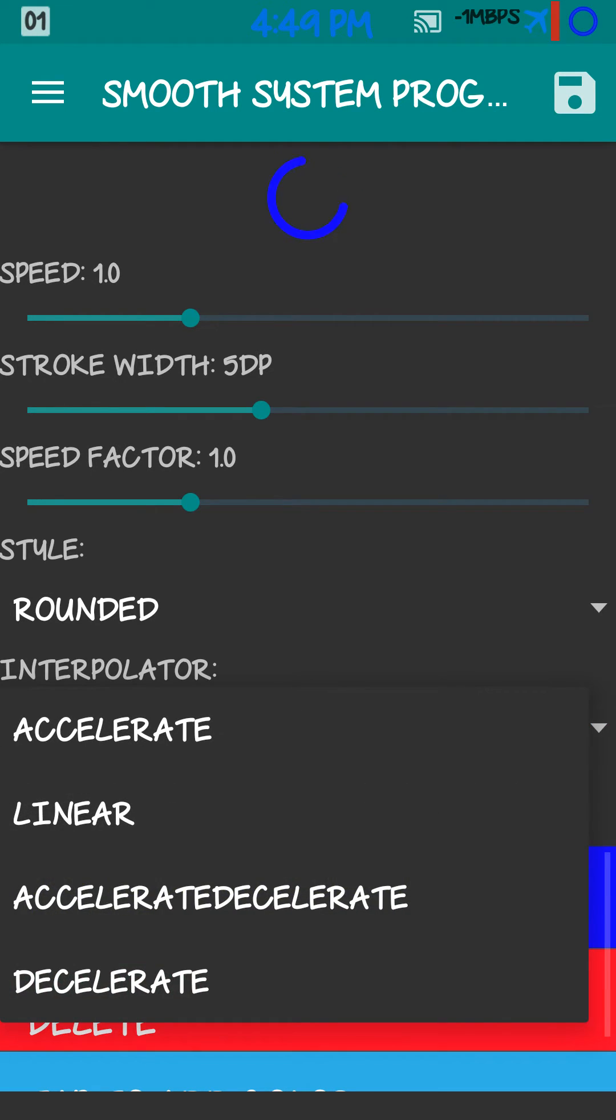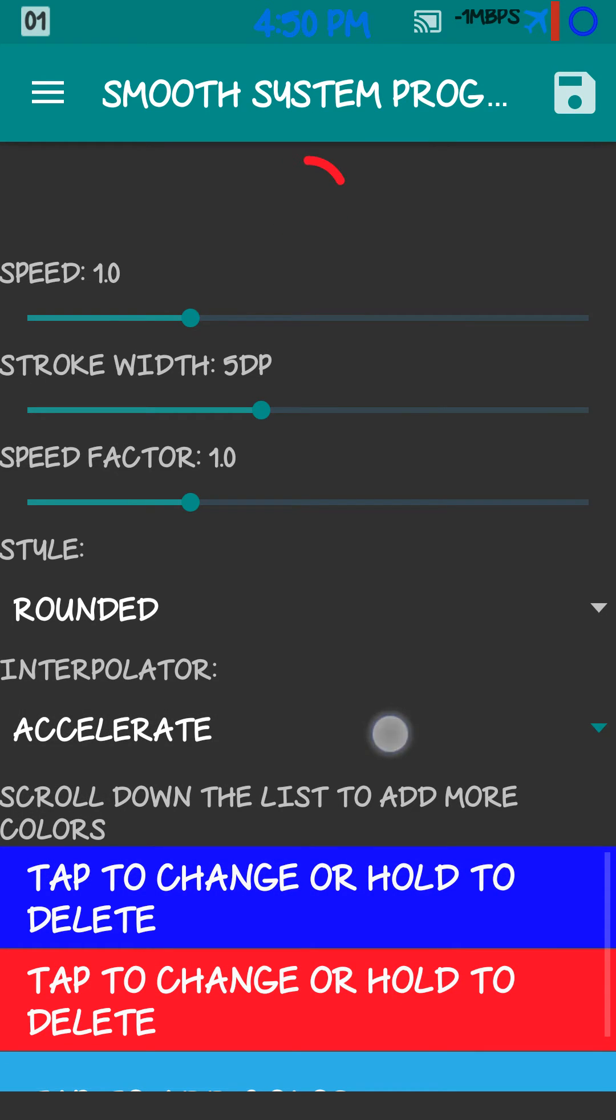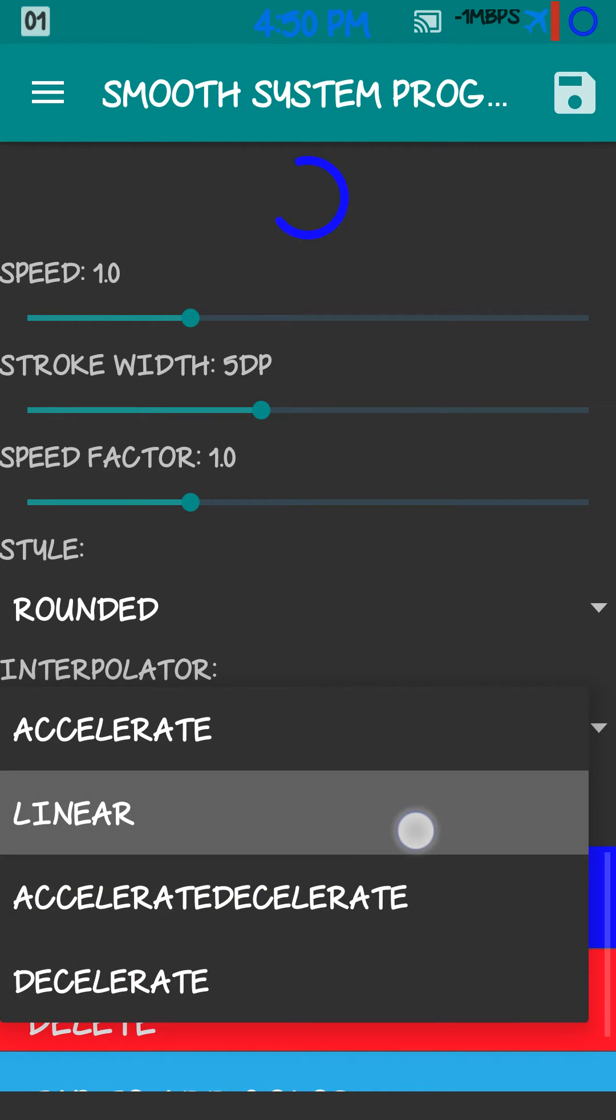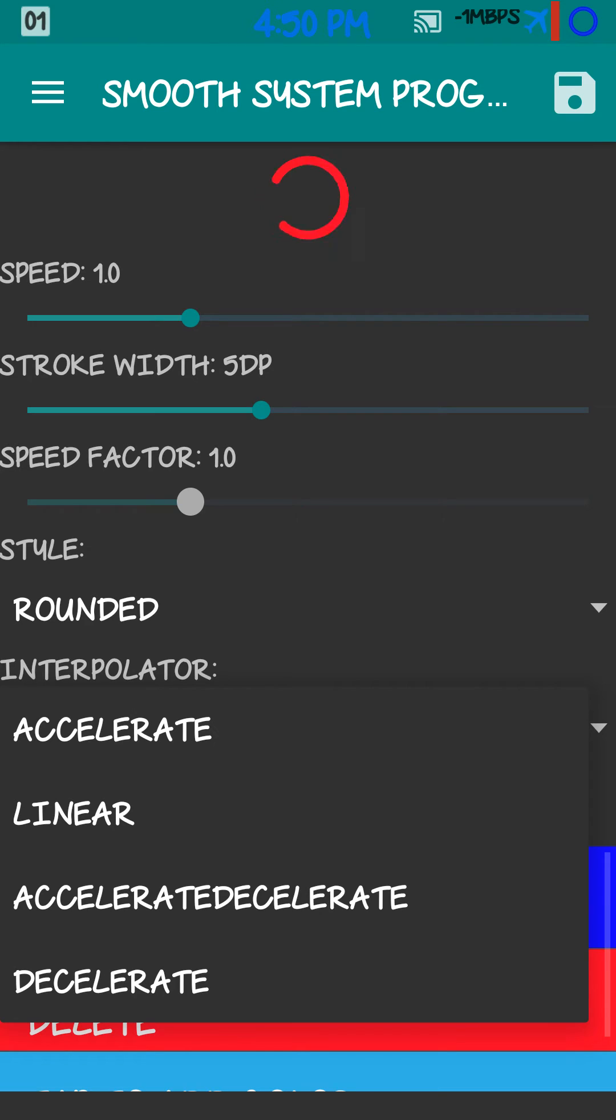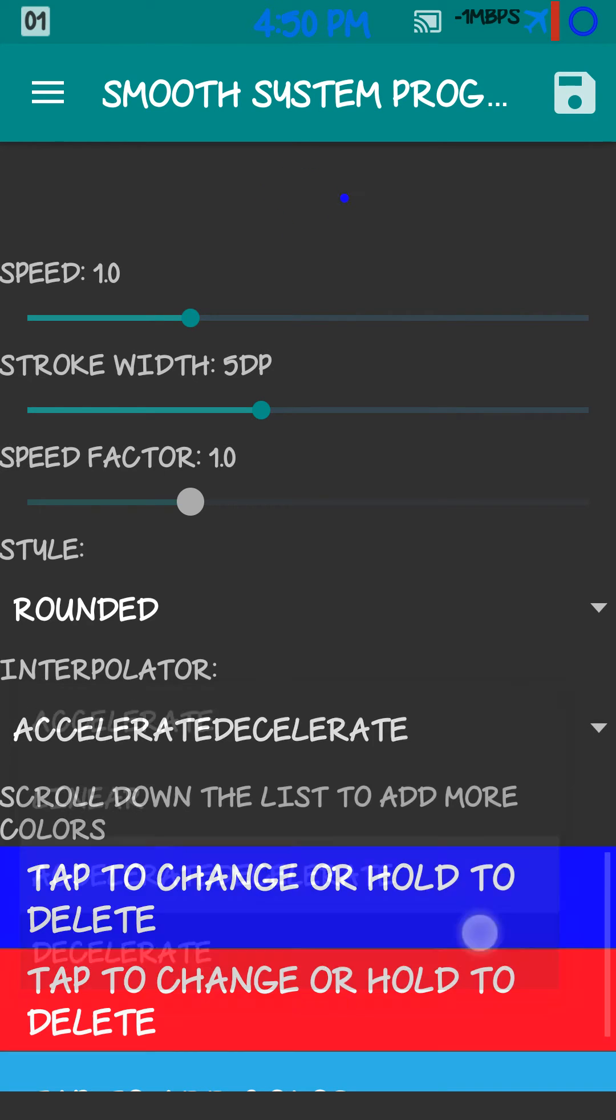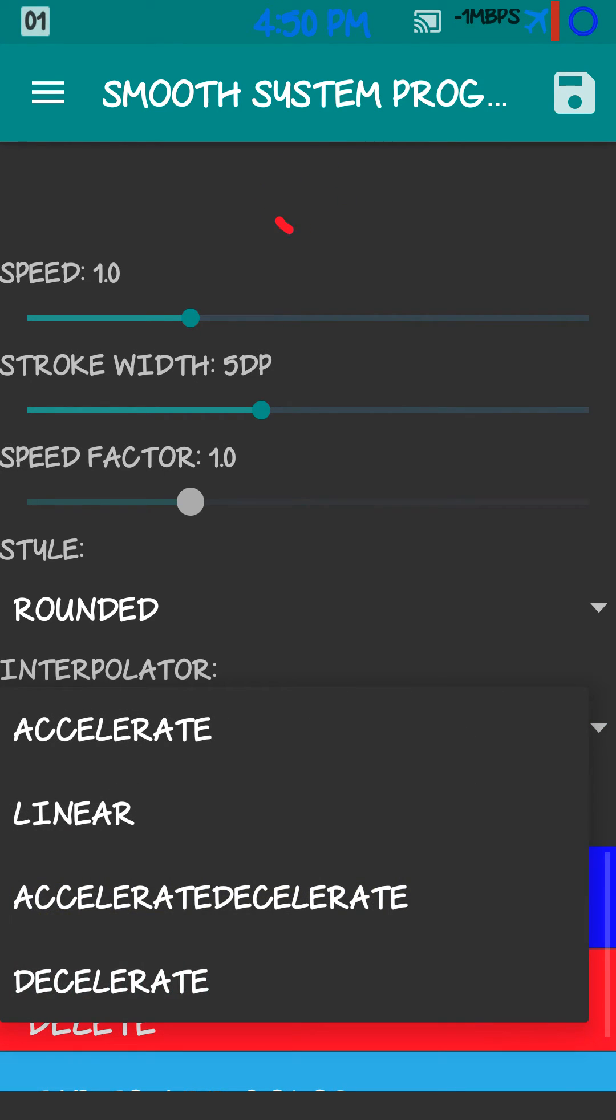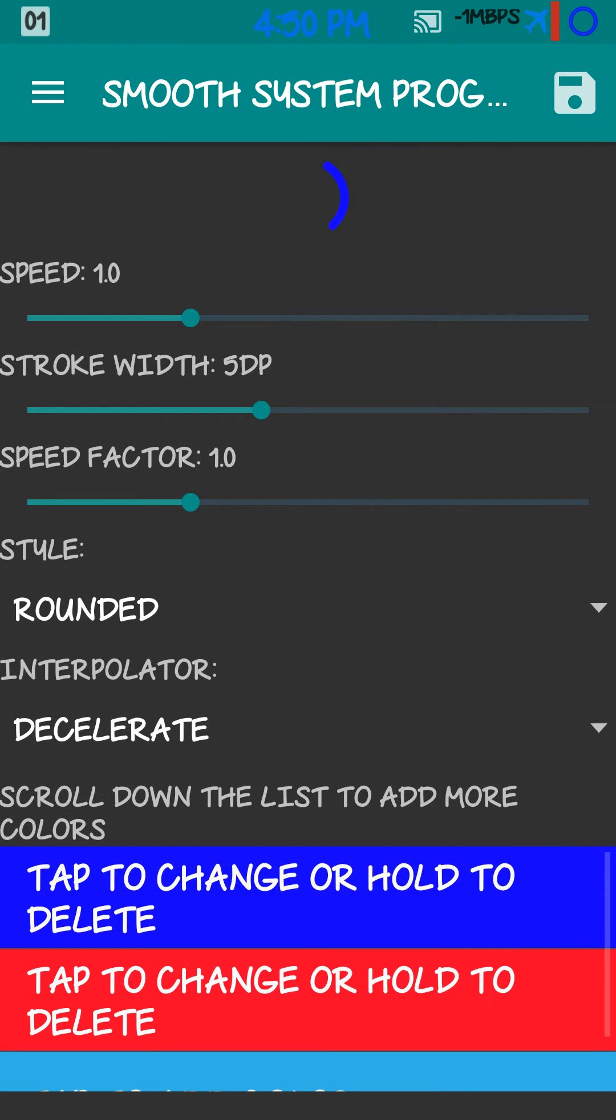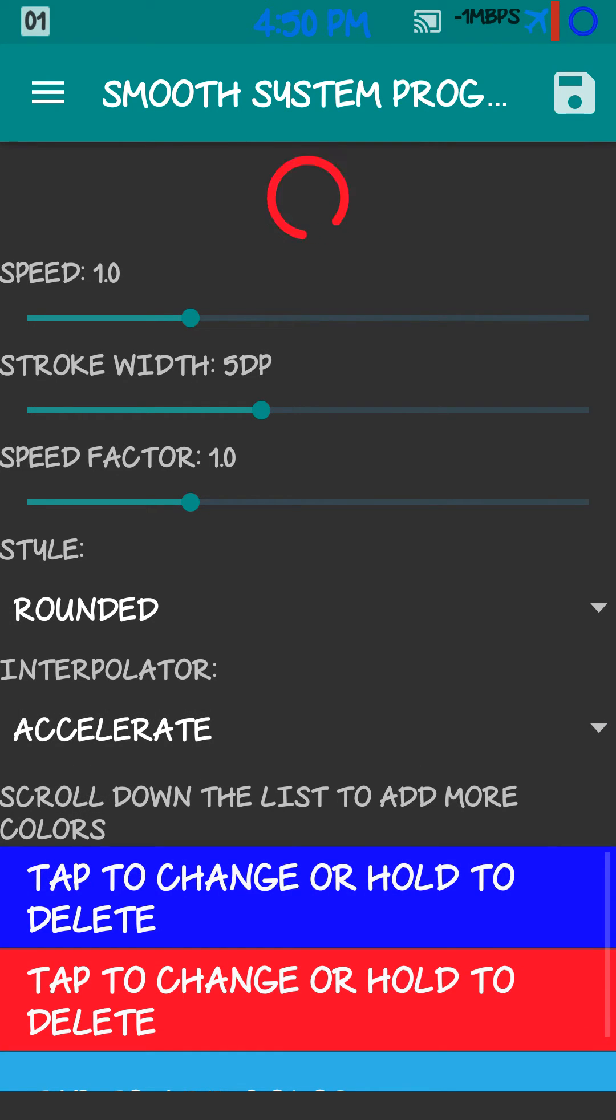You also got interpolator on this one. Accelerate. Linear. Accelerate Decelerate. And Decelerate. Like I said, I like mine on Accelerate.